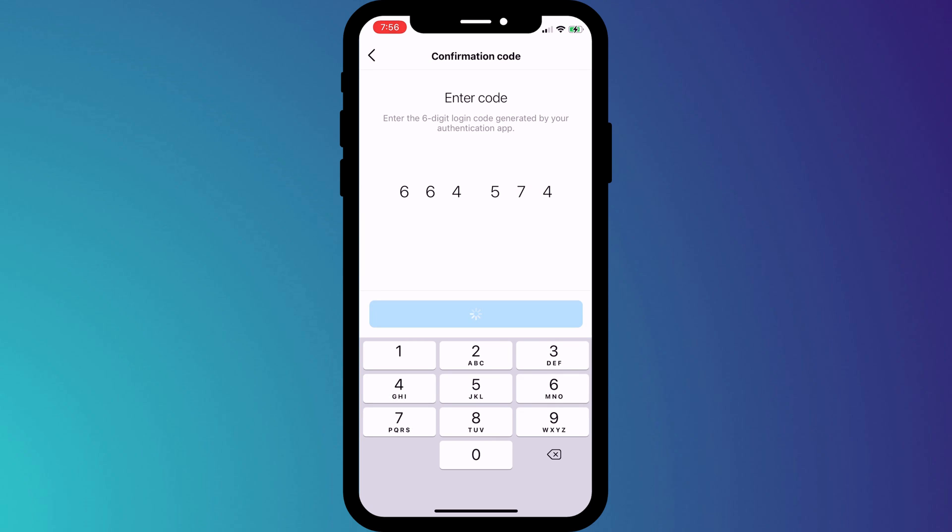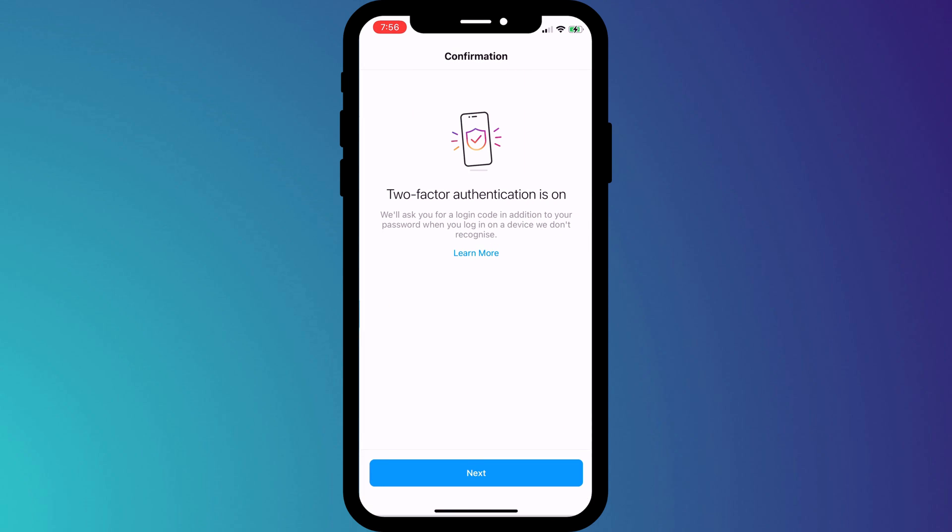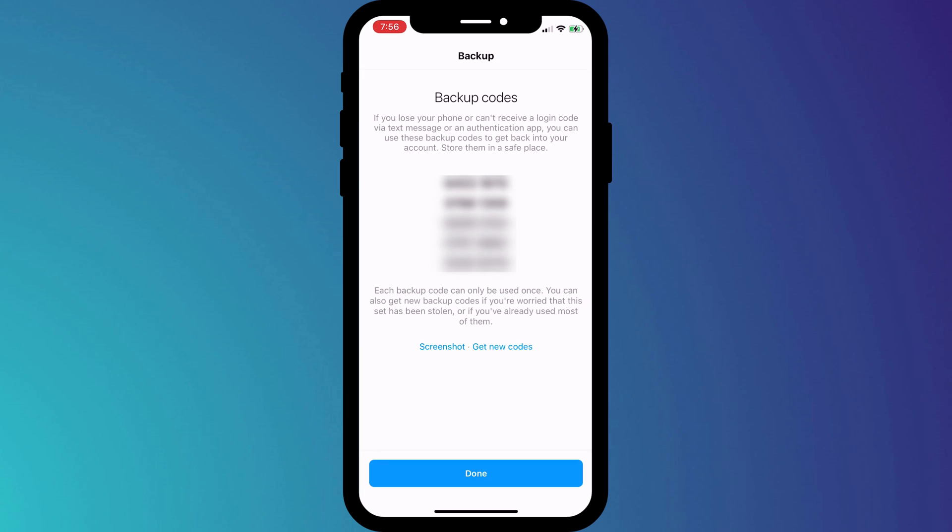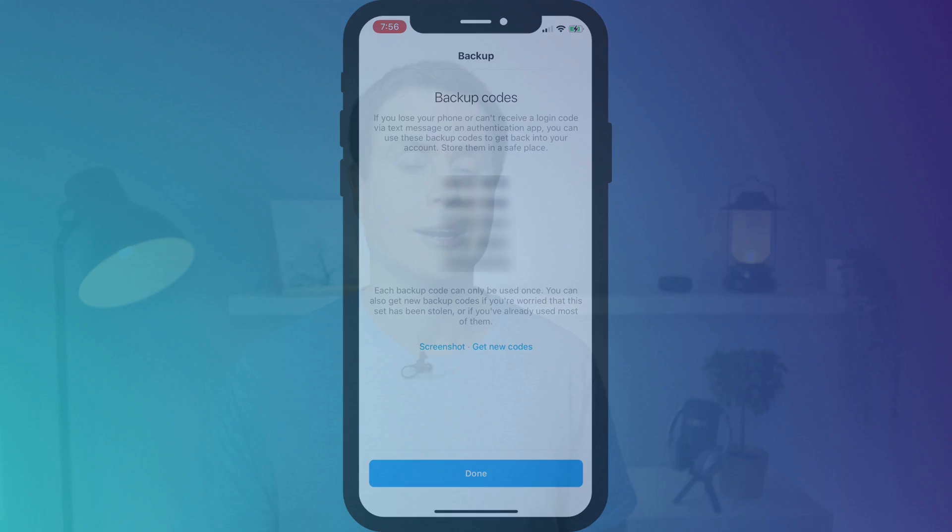It's worth mentioning that having set up 2FA, most sites and apps will provide you with a list of codes. These codes act as an alternative to the 2FA code, should you ever lose access to your 2FA app. I recommend keeping these codes backed up in a safe place.